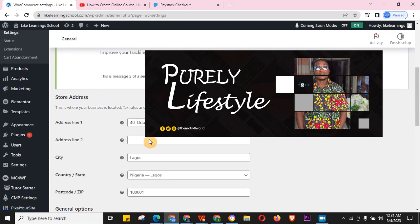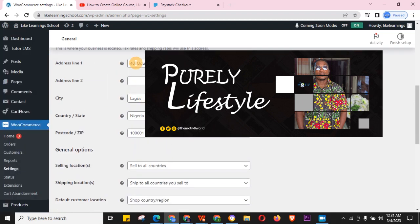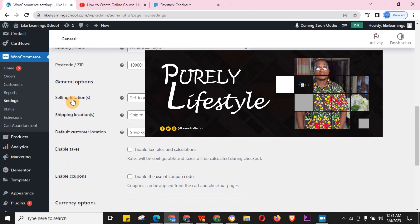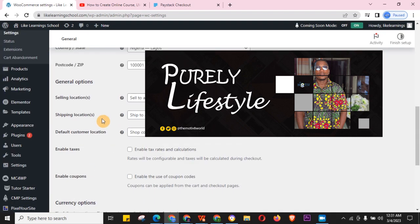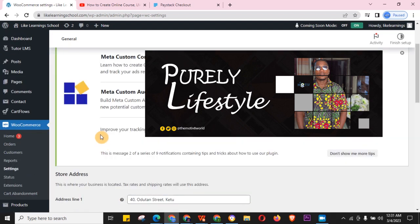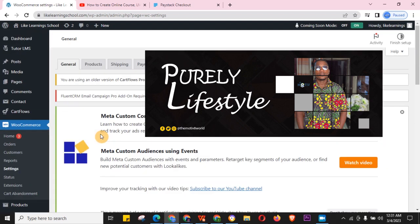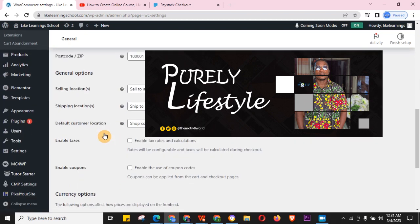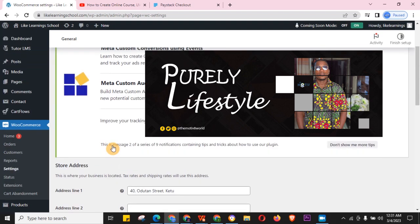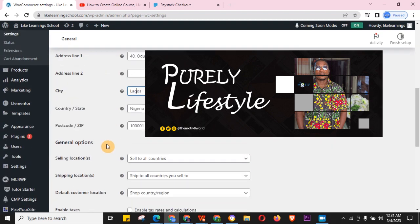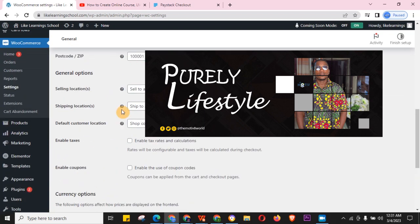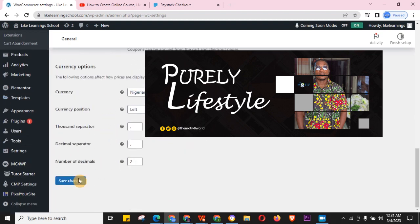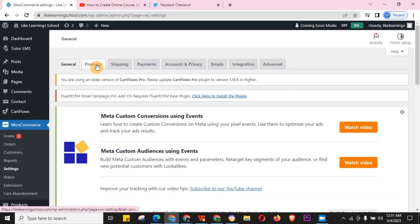Fill out the general information here — your address, your city. I'm doing this for a digital course but the process is the same for on-site products. Fill in your country, currency, shipping location, and all of that, then click Save Changes. Don't forget to click Save Changes.